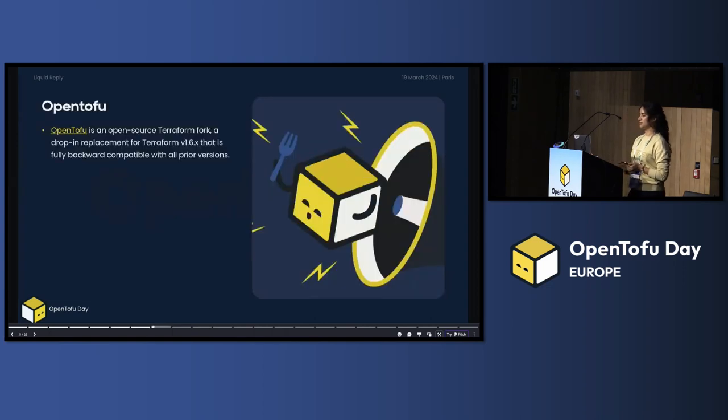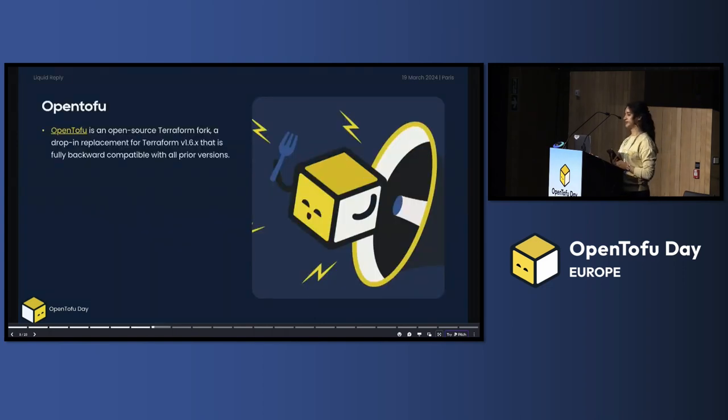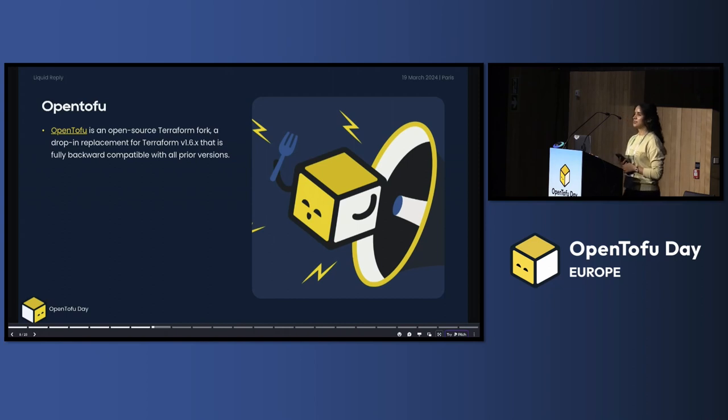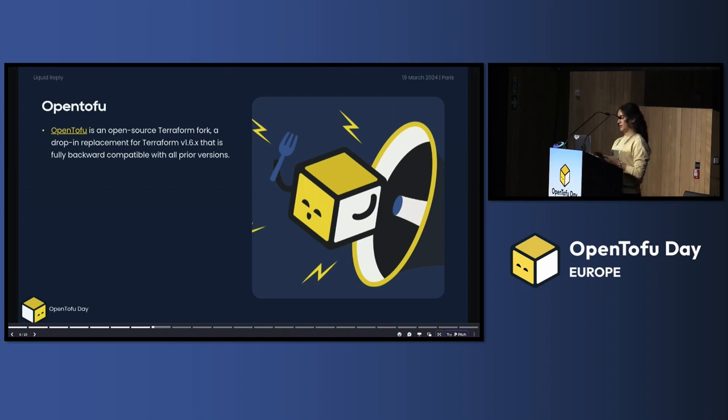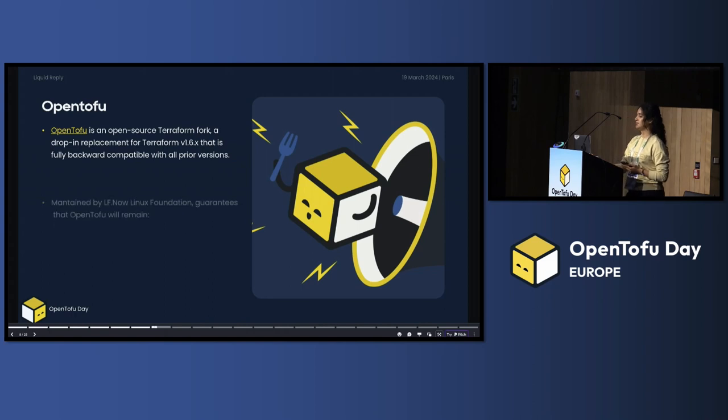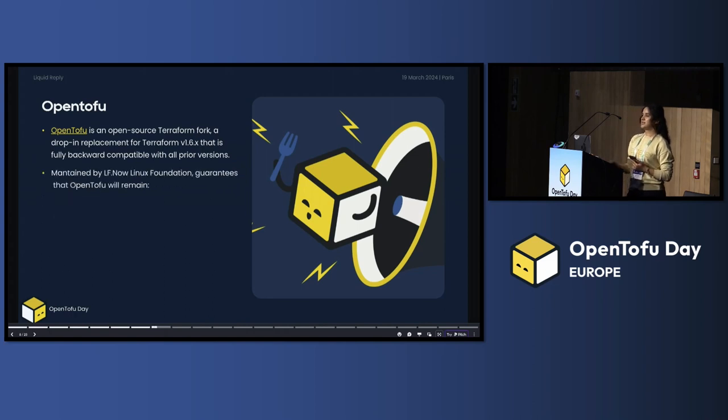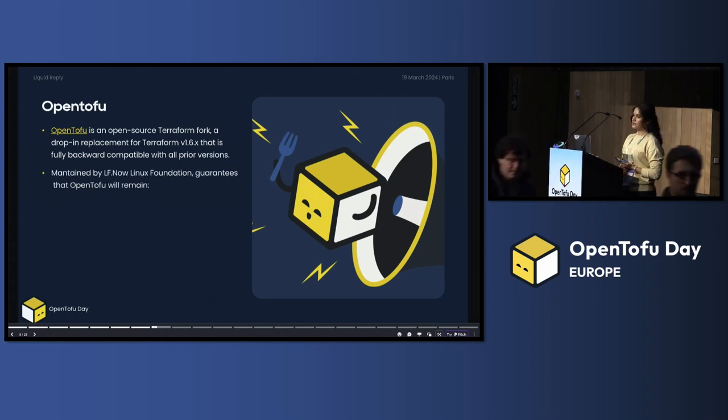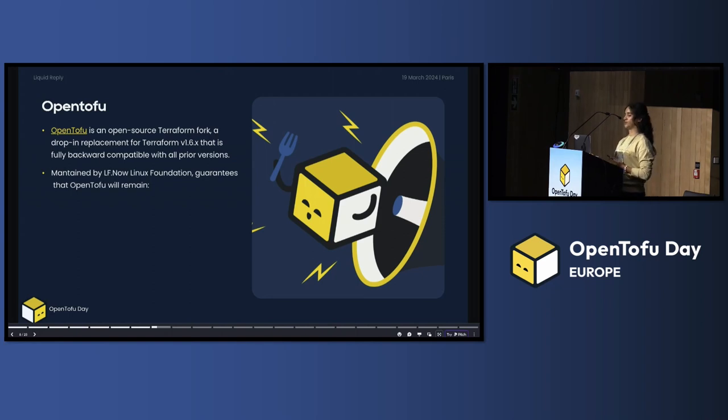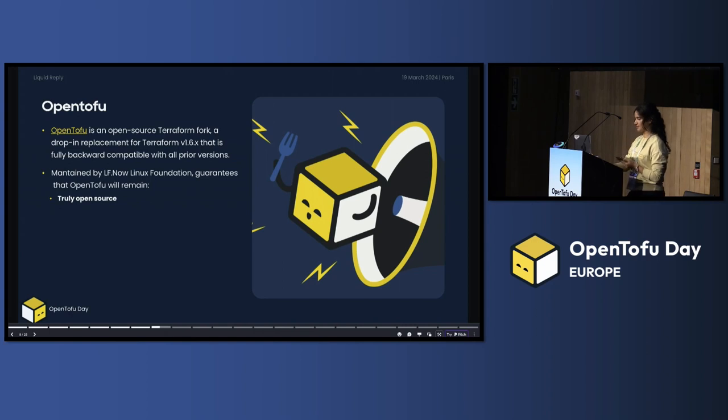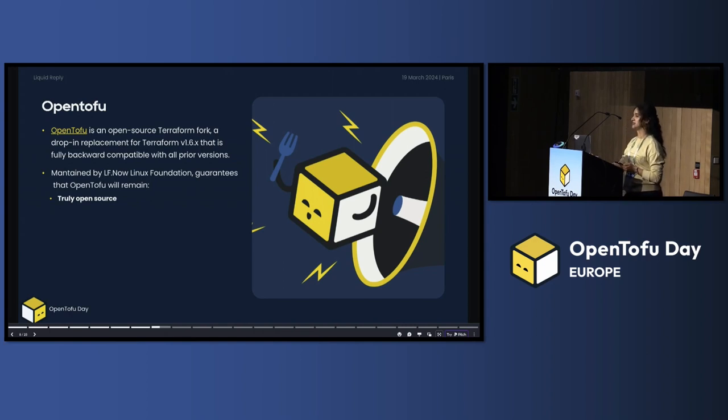What's OpenTofu? OpenTofu is an open source Terraform fork. That's a drop-in replacement for Terraform v1.6. And it's fully compatible with all previous versions. It's maintained by Linux Foundation. What does that mean? It means that Linux Foundation guarantee that open source will remain truly open source and under widely trusted license from the companies.